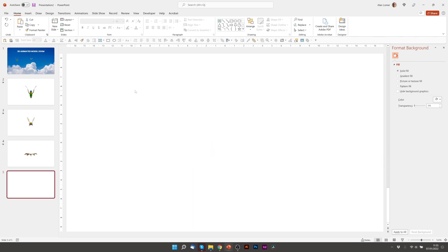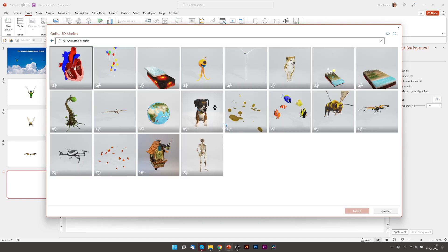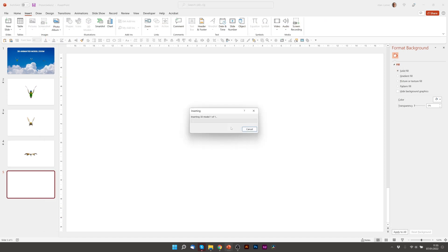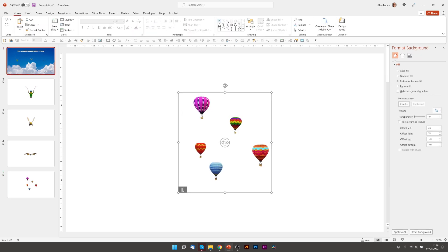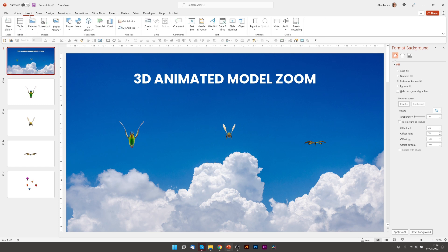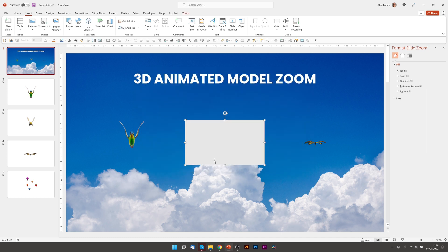Finally, add the balloons. Go back to our first slide, Insert, Zoom, Slide Zoom. Pick the slide, put it anywhere we wish.